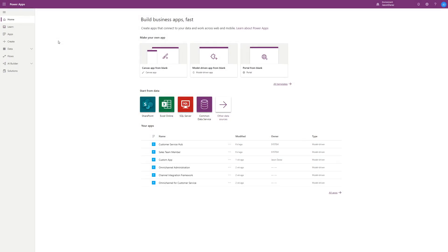The Kanban controls aren't enabled by default when you install the Wave 1 updates. There are a few additional steps we need to perform to get set up. Currently, the only way to perform these steps is through the classic customization experience, which can either be accessed through the PowerApps Maker portal by selecting Switch to Classic, or by going through the advanced settings and navigating to the customizations area.